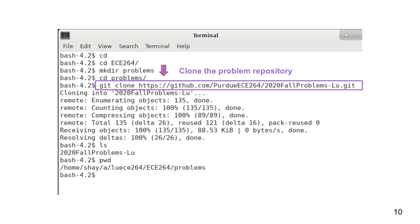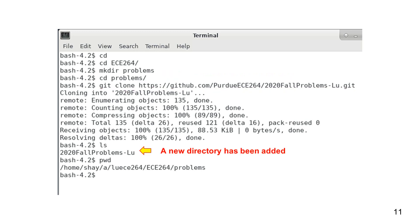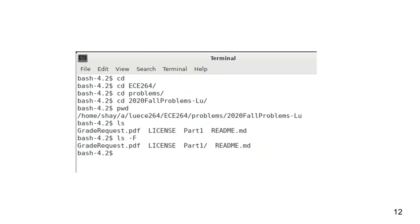Use the git clone command to create a copy of the problems. The ls command shows that a new directory has been added. The pwd command shows where we are in the directories. If we enter this directory, we can see three files and one directory.